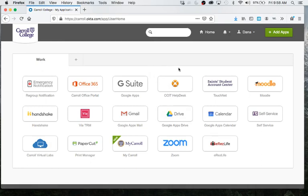There's also an off-campus form that I'll show you guys real quick, but it's super easy to fill out, and that'll be done by students that are living in apartments or are living off-campus.